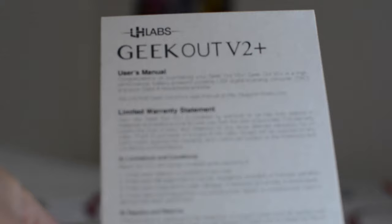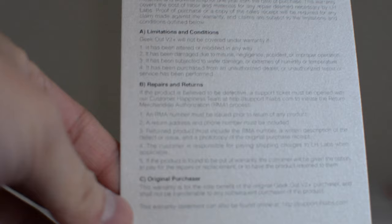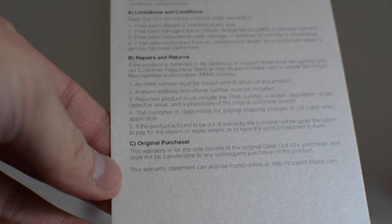So, unboxing this, here's the V2 Plus. And then on the back here it is just the user manual that you can view online. You don't actually get one in the package. And the limited warranty statement. Terms and conditions, blah, blah, blah.